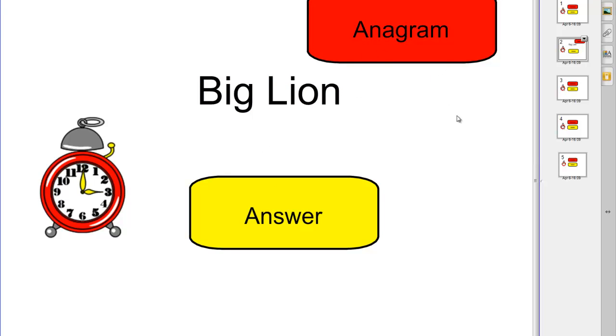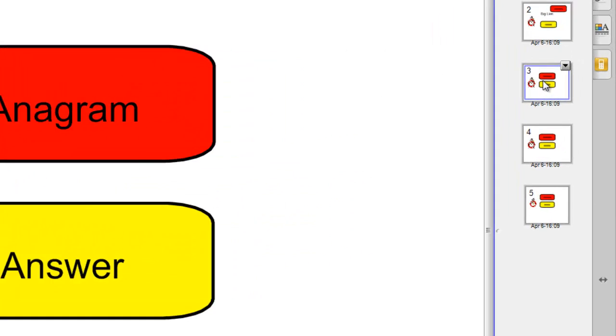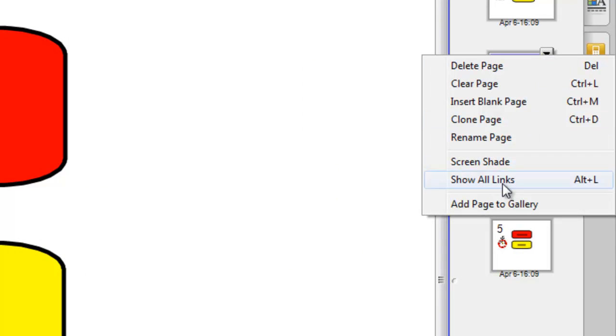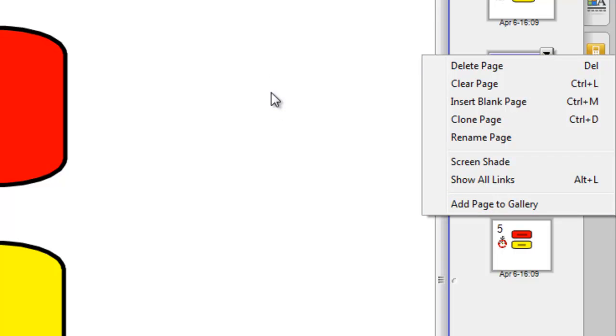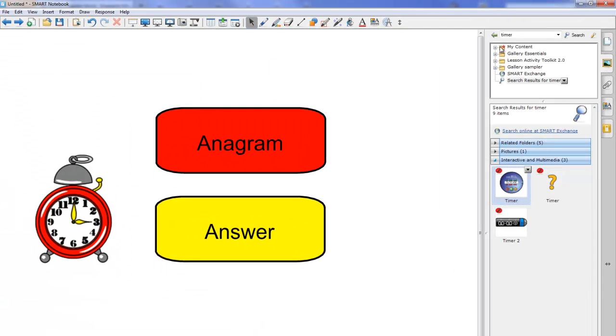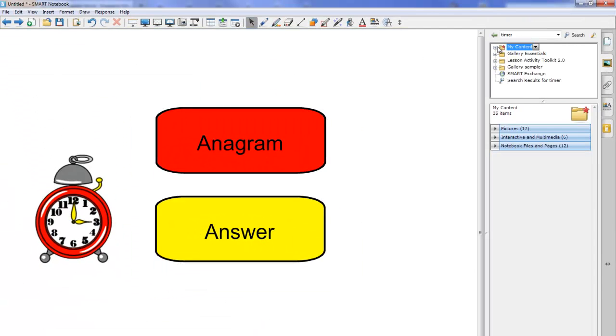As one final thing if you do find you want to do this a lot you can take your page you've made select it in the page sorter and do add page to gallery and it'll take a copy of this page and put it into your my content area of the gallery which is just there and so you'll start to see all your notebooks files and pages which are things that you've added directly from there.